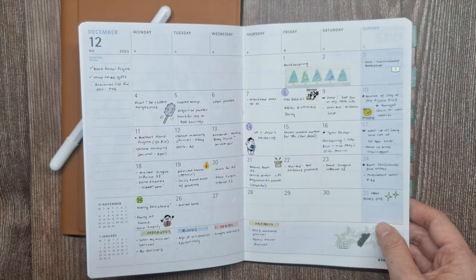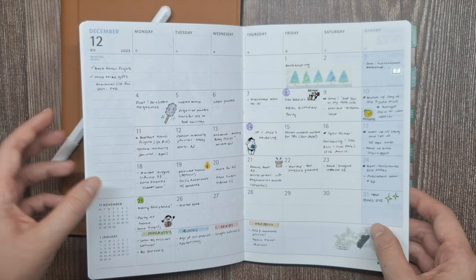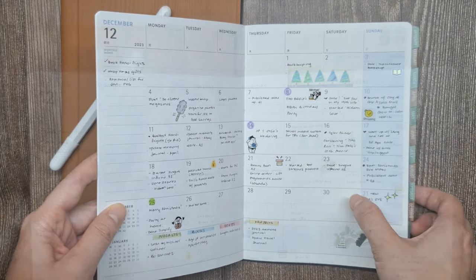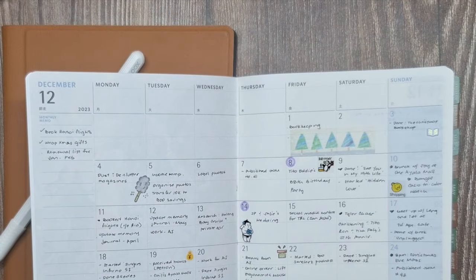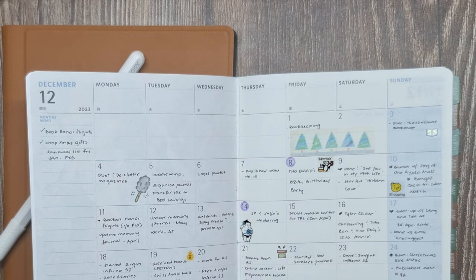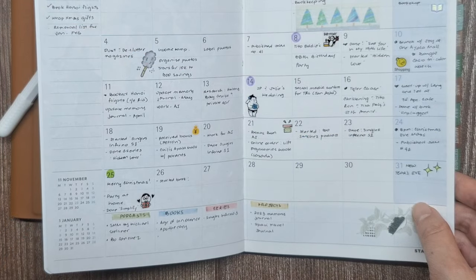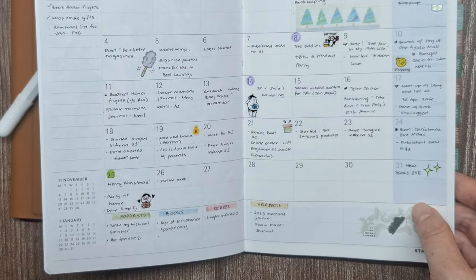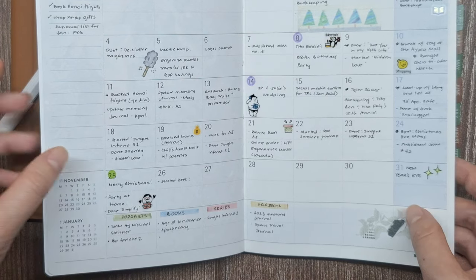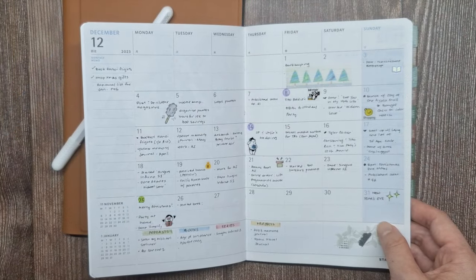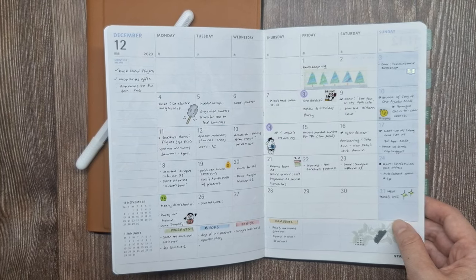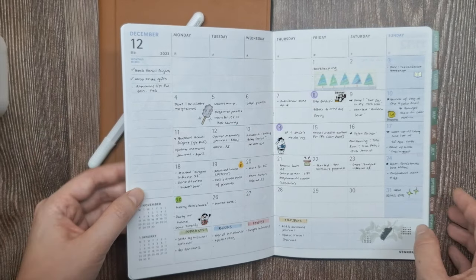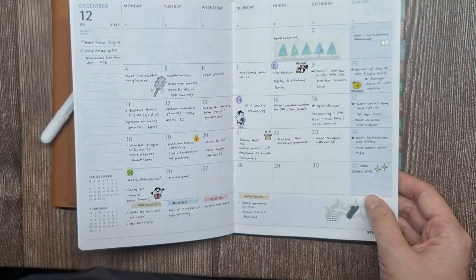Additionally, I use the monthly calendar as a place to jot down notable events or memories from the month. For example, in my December spread, I log social gatherings, milestone moments, and more. Recording these snippets help me remember what happened during the month at a glance.